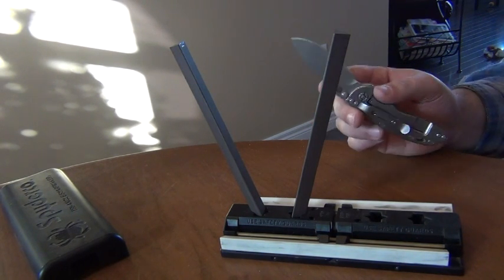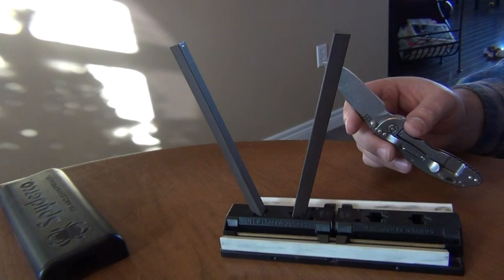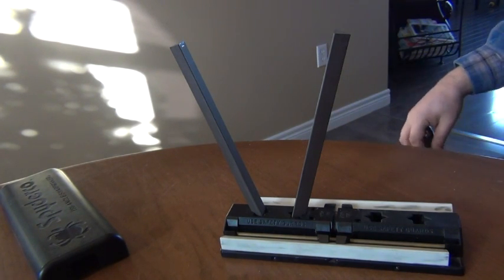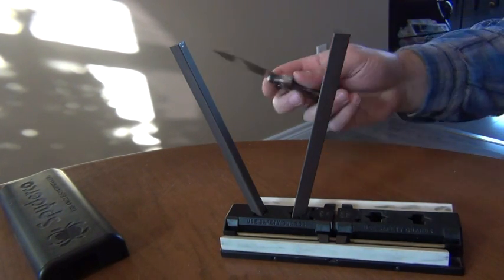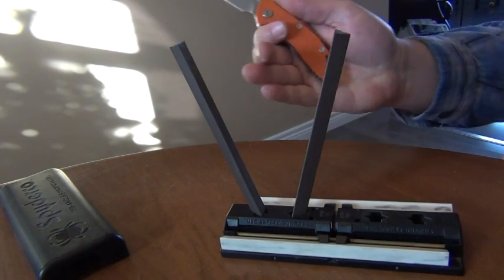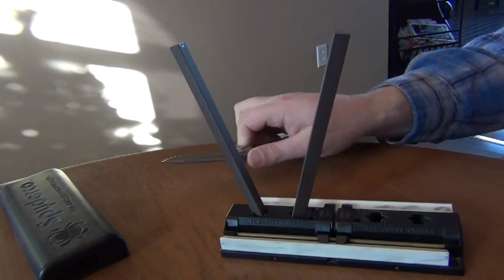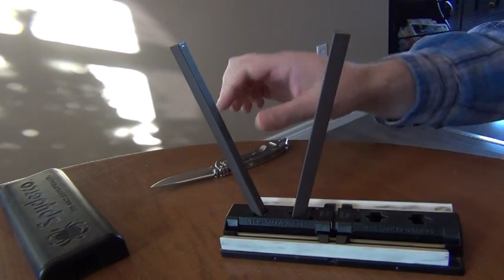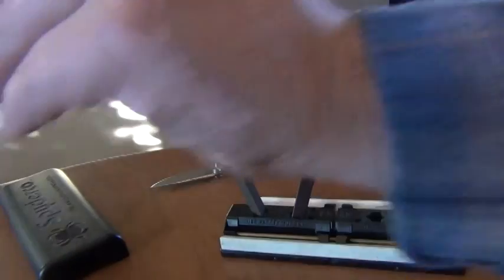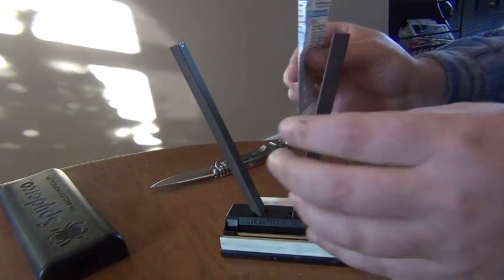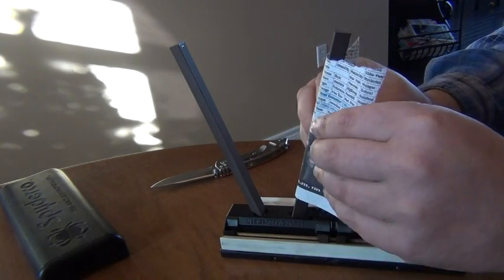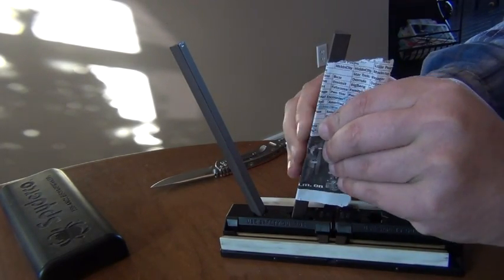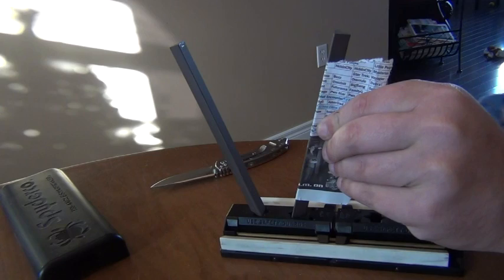Now there's a very simple thing you can do to check when you get a new knife how the edge angle compares to the rods on the Sharpmaker. This is in the 15-degree setting. All you do is take a piece of newsprint and pull it over the rods very tightly.